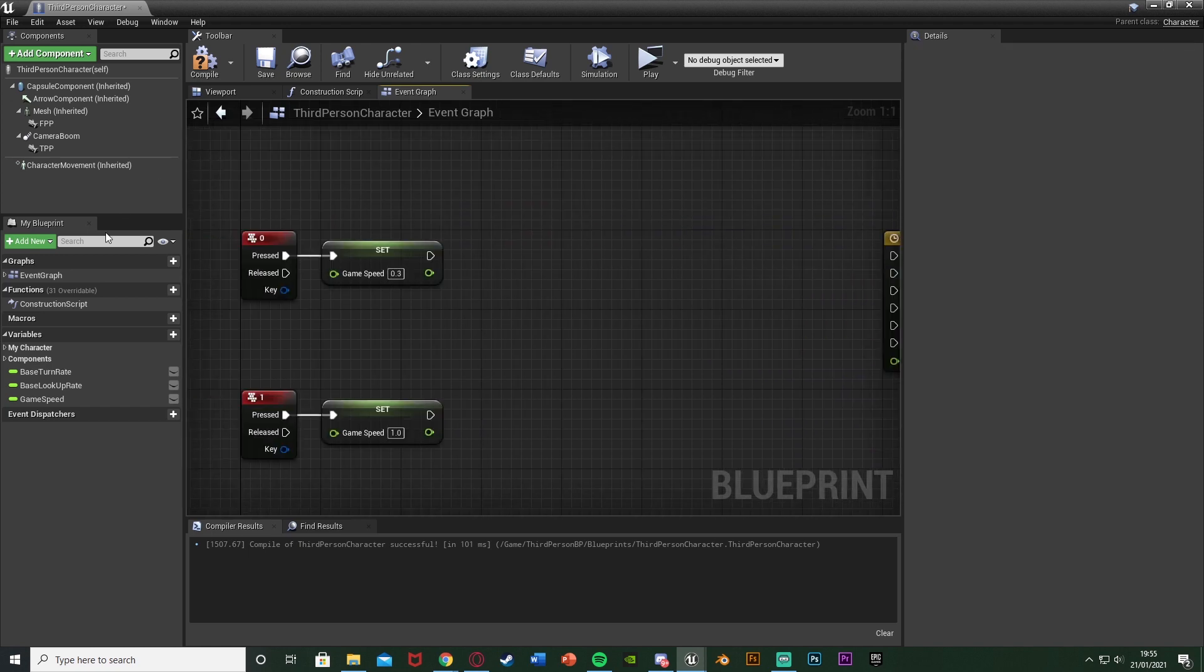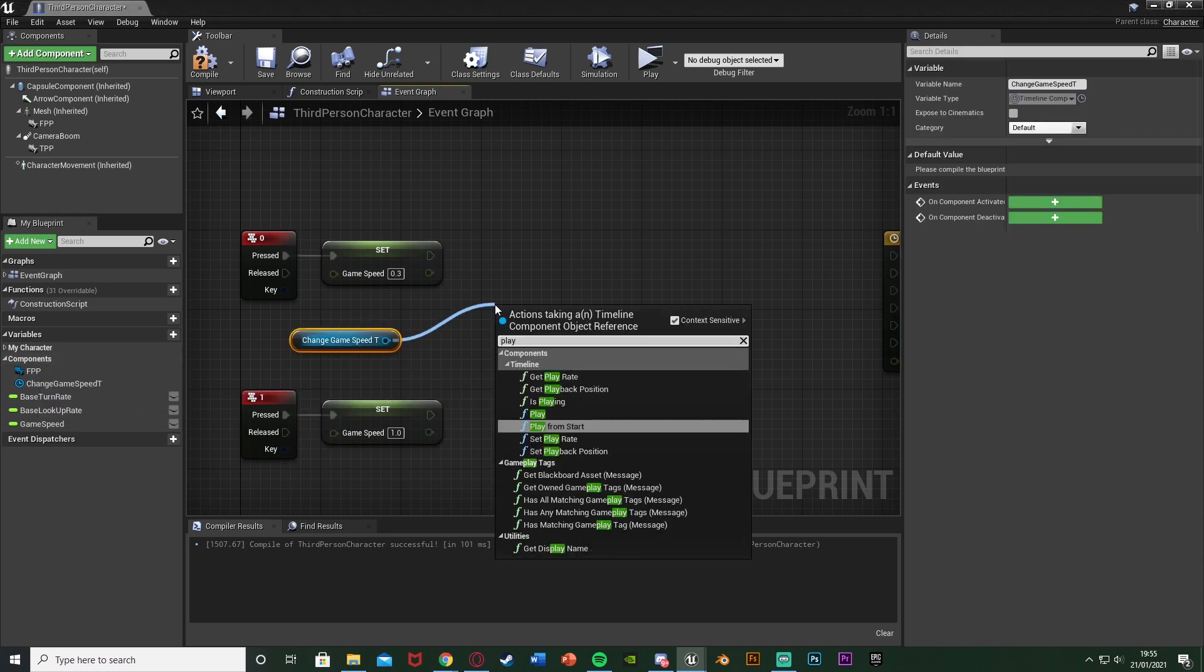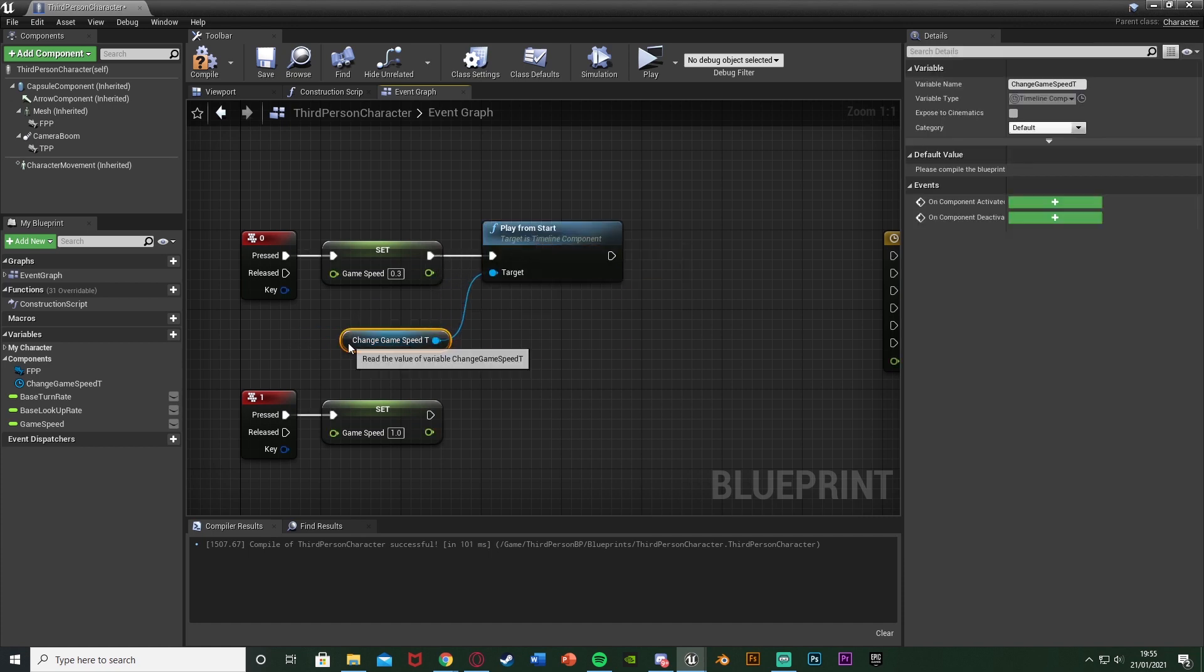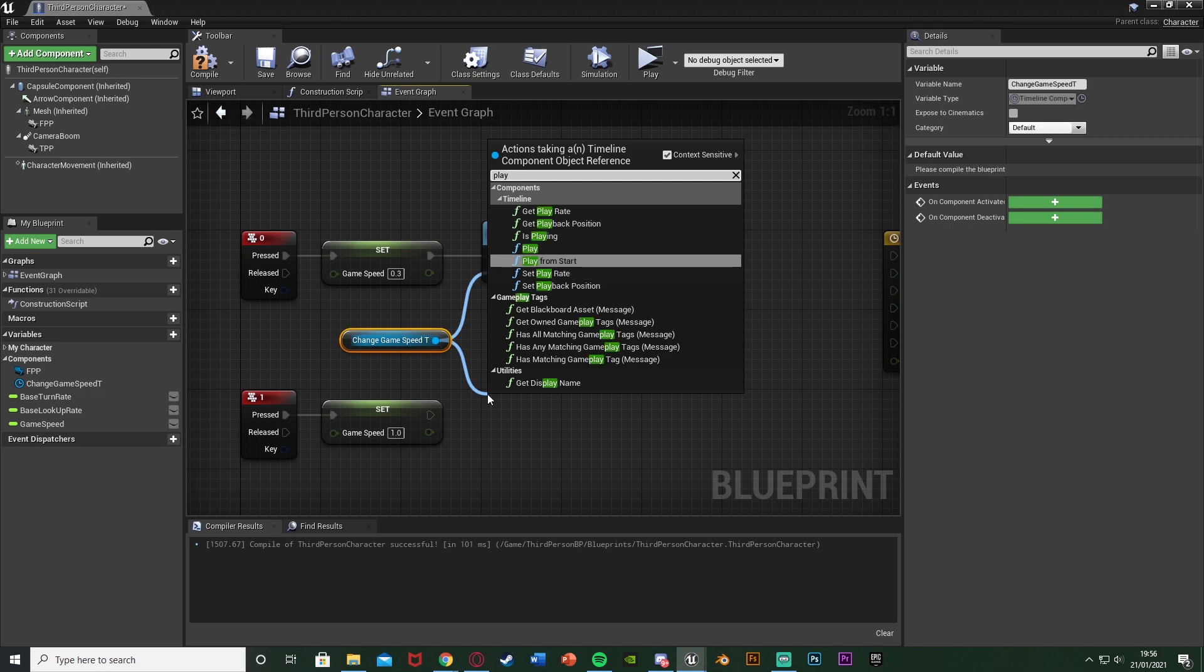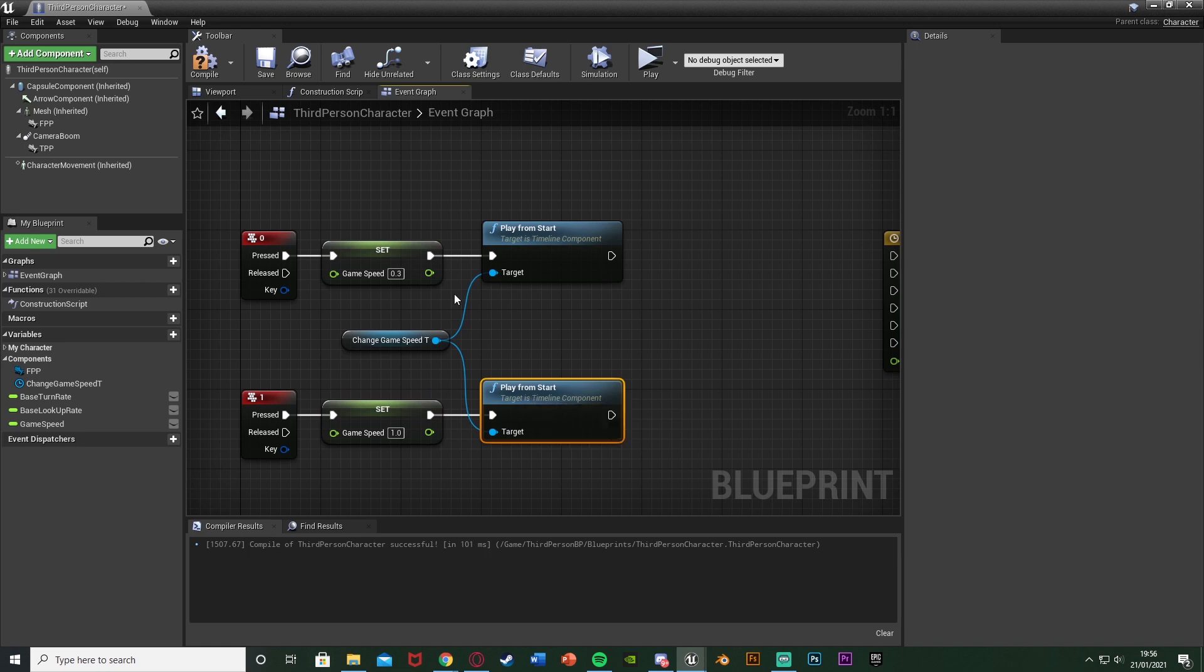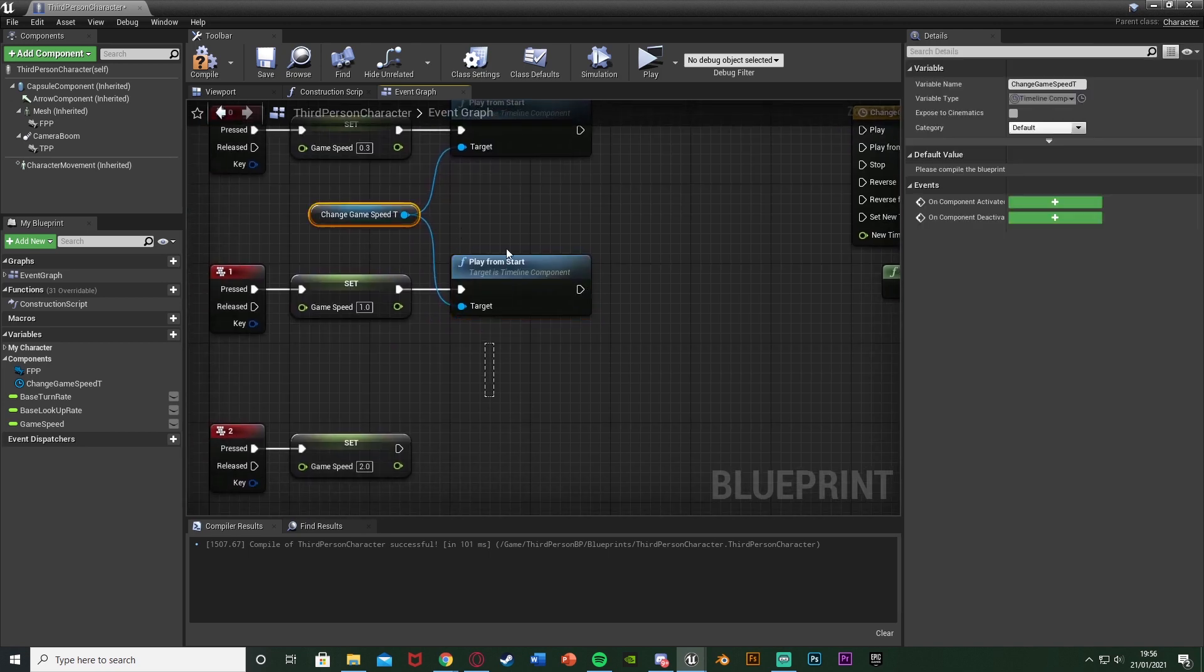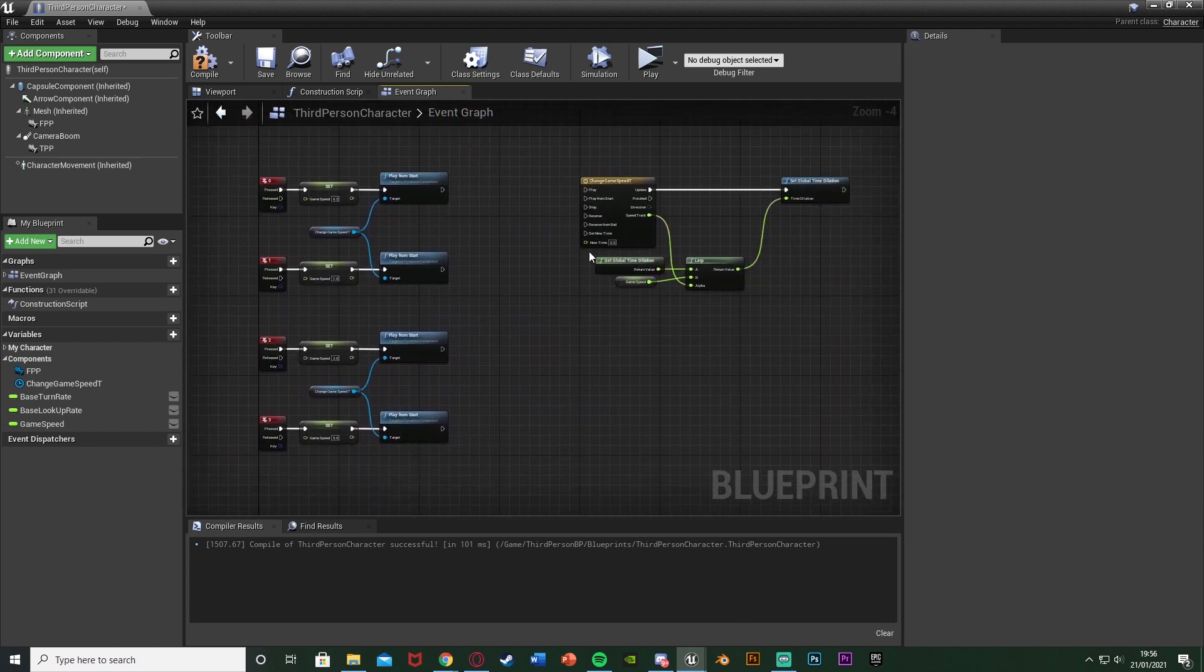So now all we can simply do is open the components tab here, drag out our timeline name there, get that, drag out of this and just hit play. And play from start if we want. And just plug that off of the set game speed we have there. And we're going to do that for all of the events that we have. So whenever we press one of these it is going to play this timeline. And because we're doing play from start, even if you're halfway through a different one, when you press it again it will restart back to the beginning with your current game speed and then go into the one we want. So even if the player spams this, go in between loads of different values which some people like to do just to have a look to see what it looks like. You know this is not going to break, this will still work perfectly. And then I'm just going to duplicate these here to put them down here as well to get it working off of these nodes too. And that is it done for us.